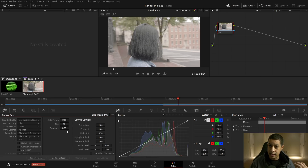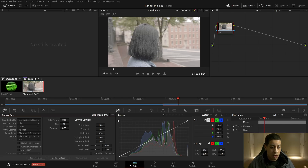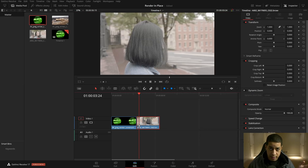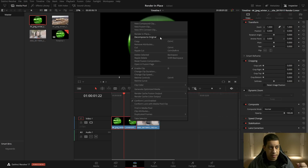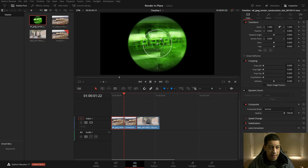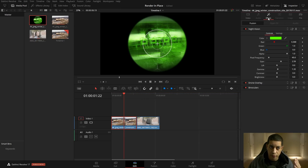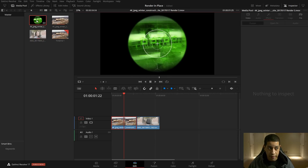If we ever need to slip the clip, we have those extra frames. Playback now runs at the native resolution of the project. Here's a situation with a raw file: if I go to the color page, I have all my raw settings and can change them. But if we render this video clip, we'll lose access to raw data because it's converting to a completely different file type. If you need to revert, just right-click and choose 'Decompose to Original.'